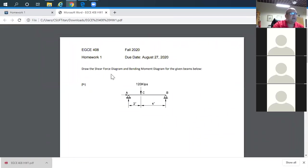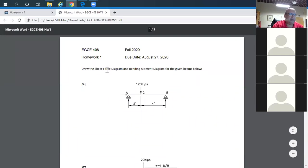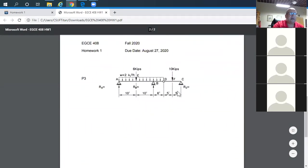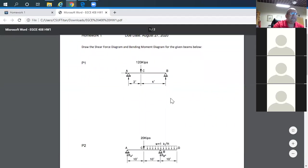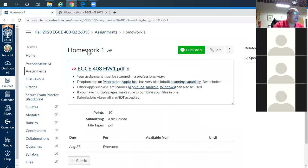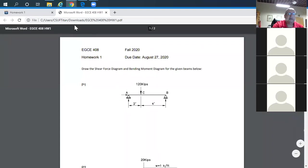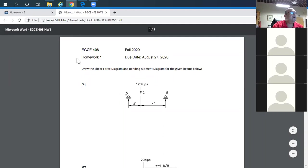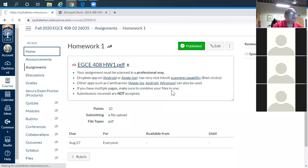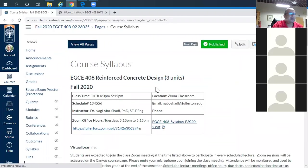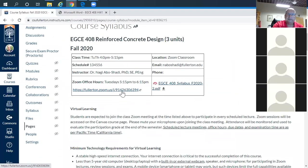Homework will take you back to structural analysis: draw the shear force diagram and moment diagram for three problems — a good exercise. You can type directly on the PDF or print it, do your solution, scan it, and submit as a PDF. Do not send it by email — submissions via email are not accepted. There's an upload function to use. I'll open office hours now if you have questions.